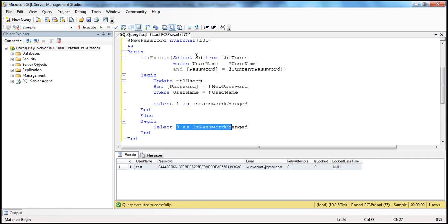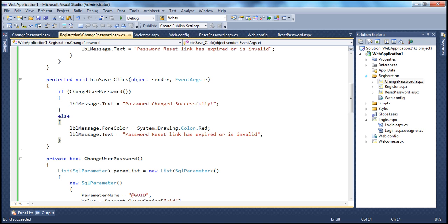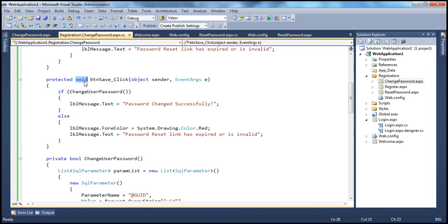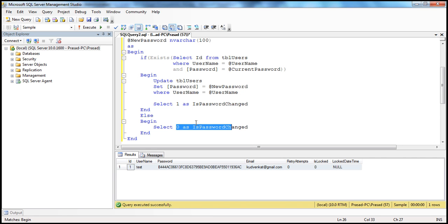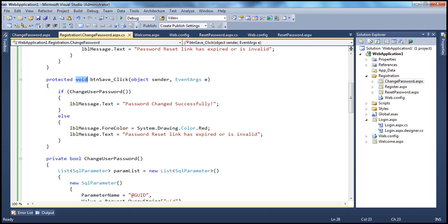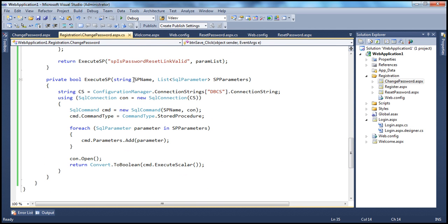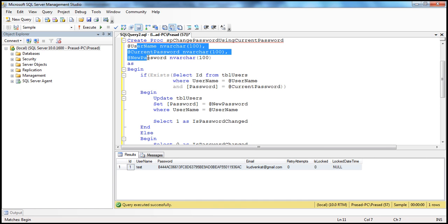We need to invoke the stored procedure from within our .NET application, continuing from where we left off in the previous session. In the previous session, we wrote a generic function that executes a stored procedure — all you have to do is provide the name of the stored procedure and the list of parameters it expects. This stored procedure is expecting three input parameters, so we need to supply all three.